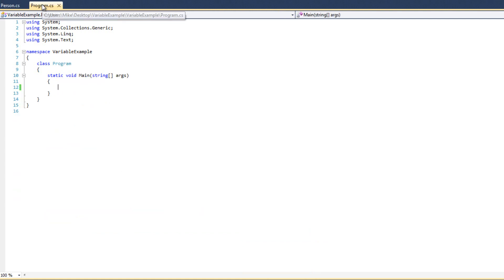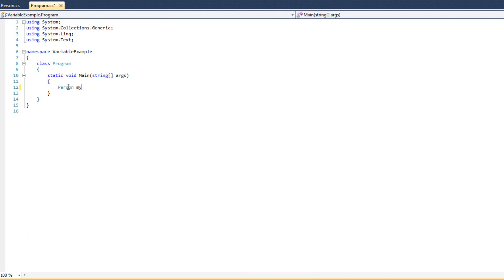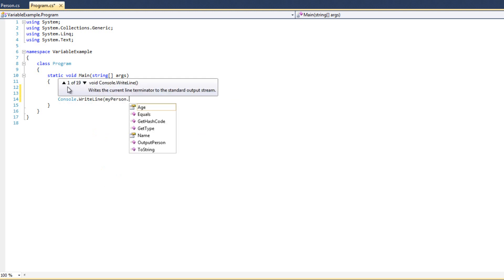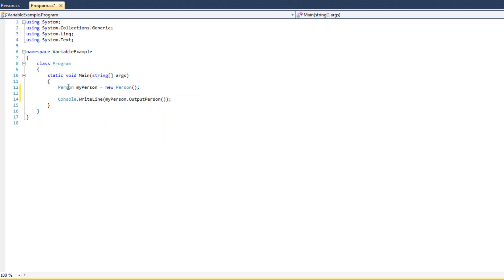What I want to do is over here in Program I'm going to say Person myPerson equals new Person, and I'm going to Console.WriteLine myPerson.OutputPerson. Actually, now that I'm looking at this, I'm a little dissatisfied with the design that I've chosen.